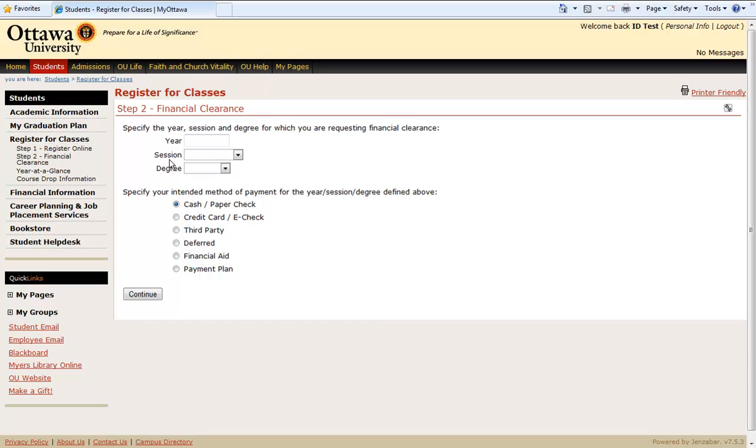Finally, let's specify the year, session, and degree for which we are requesting financial clearance.